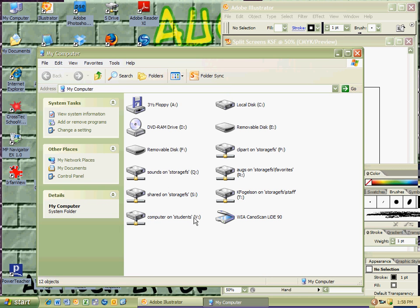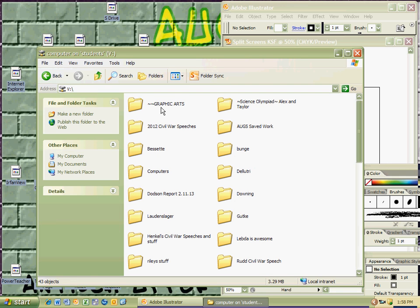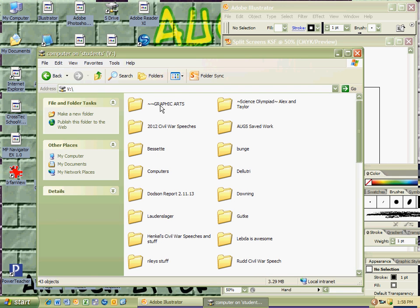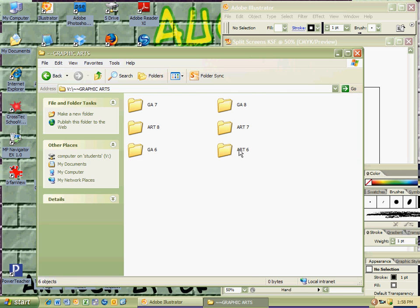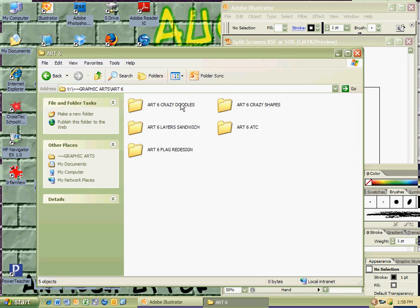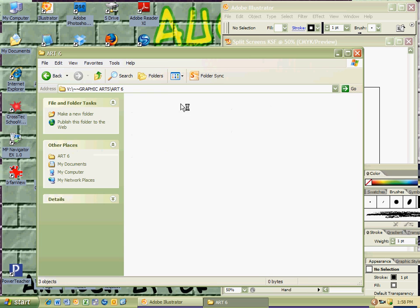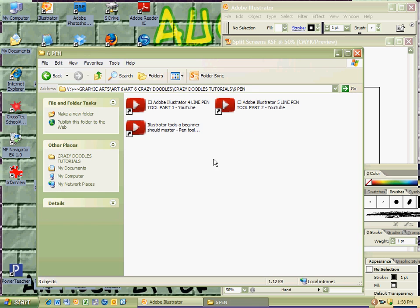So I'm going to go to my computer, V drive—the V is in parentheses, because graphic arts is very awesome. There's the graphic arts folder, and I'm going to go into the Art 6 folder. One of the first tutorials in Illustrator that I show you is using the pen tool.